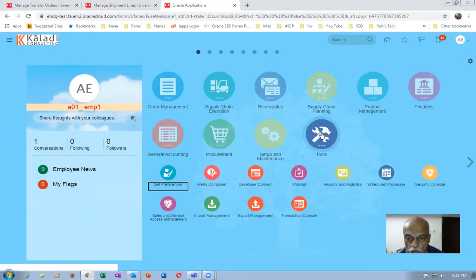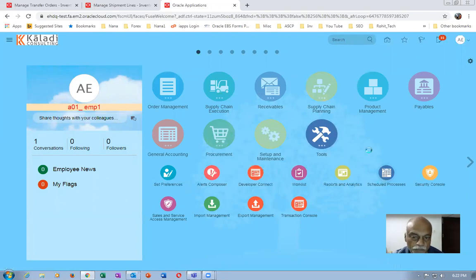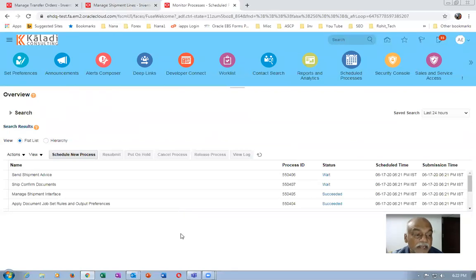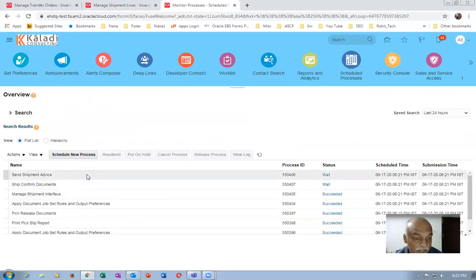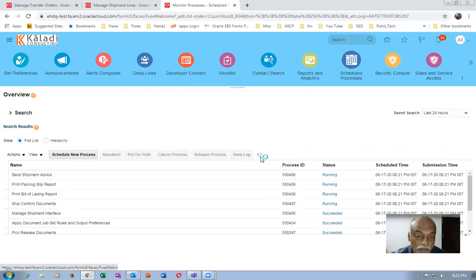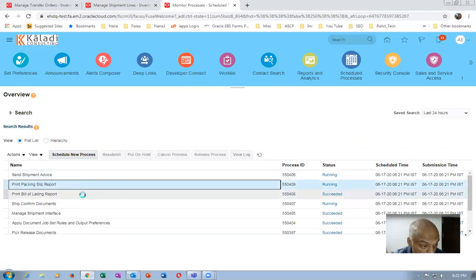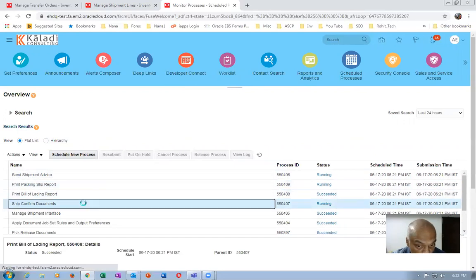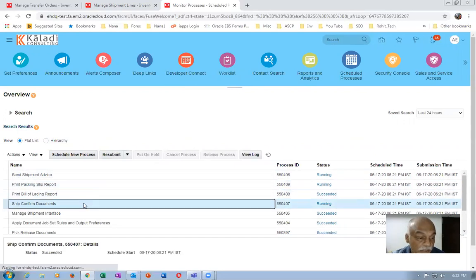Go to Tools and then go to Scheduled Processes. You can see the concurrent running. The 'Send Shipment Advice' concurrent communicates back to the transfer order that it is shipped. The transfer order is communicated — Send Shipment Advice is for two things: communicating back to the transfer order, and communicating back to order management. The main advantage of the transfer order is that you can print the pick list report, bill of lading report, and ship confirmation document.